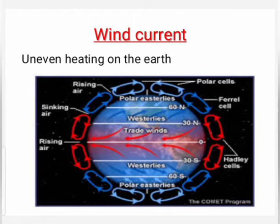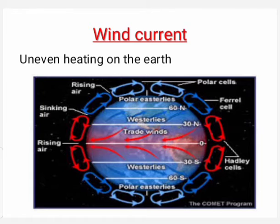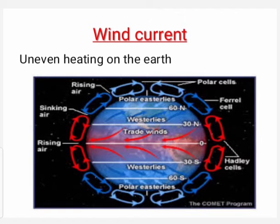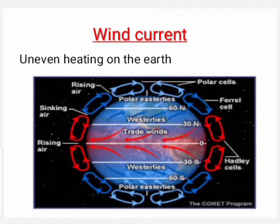Wind currents are generated due to uneven heating on the earth. Regions close to the equator get maximum heat from the sun. The air in these regions gets warm and rises. Cooler air from the poles moves towards the equator. These air molecules are then heated and move towards the poles, while cold air again moves towards the equator. This results in a convection current, also called wind current.